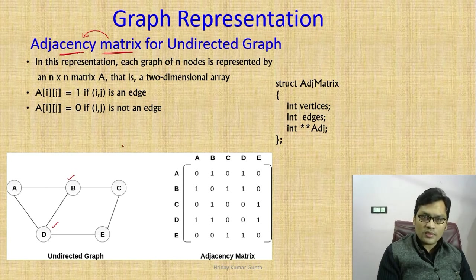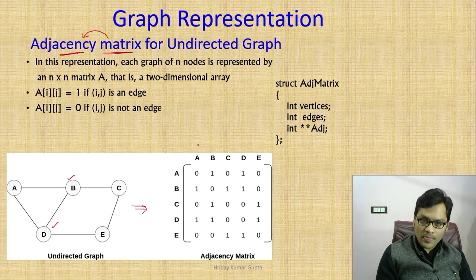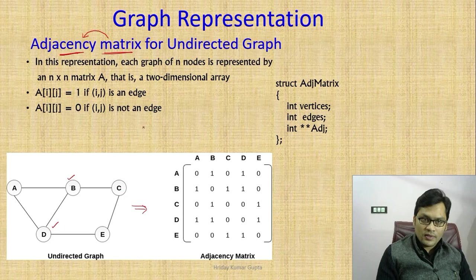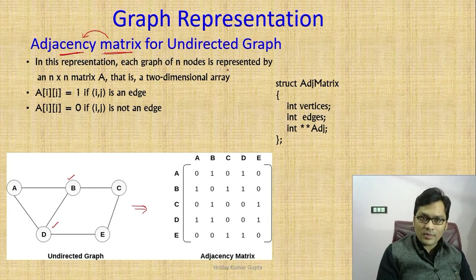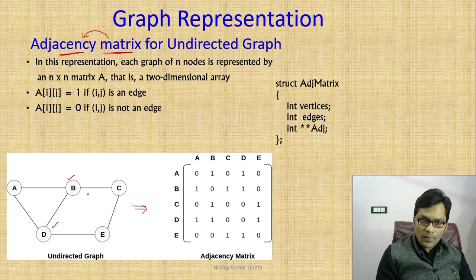Suppose this graph is given. In this graph there are five vertices: one, two, three, four, five. So we will make a five by five matrix. In this representation, we can define — in examination questions too — an N×N matrix. If N is the number of nodes, then we make an N×N matrix. We label vertices A, B, C, D, E.